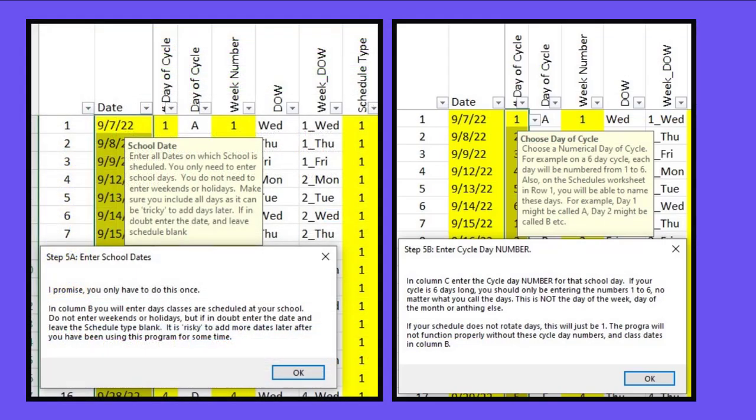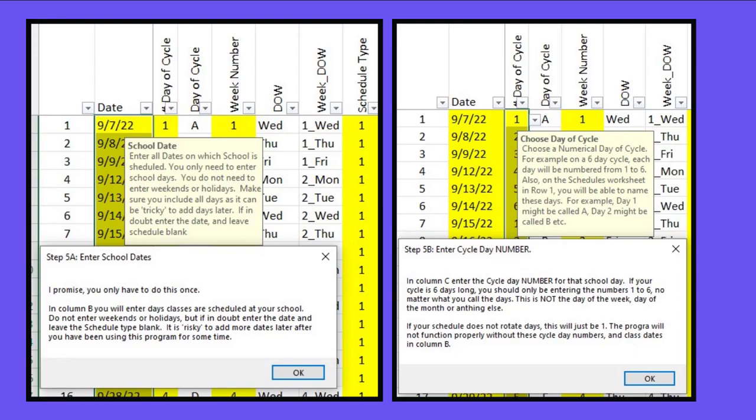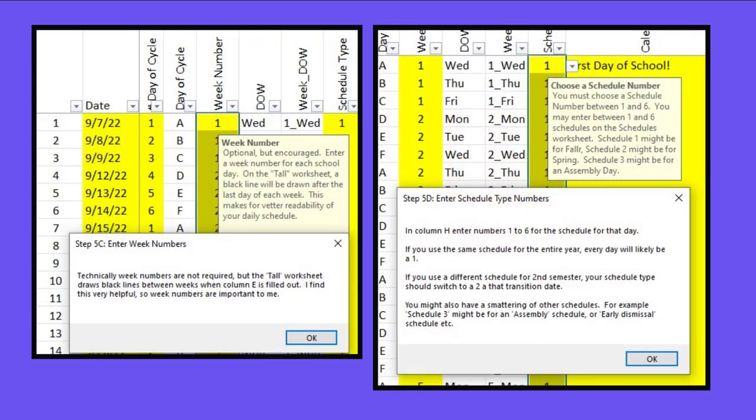The final but most important initial setup step is to enter your school's calendar. It's very important that you add all of the days that your school meets. Do not put weekends, do not put holidays, but you will not be able to add days later. So if you have any doubt, just put the day in anyway. It's also important to give the cycle day. If your schedule is the same every day, you can just put that as a one. If you have six days in your cycle, you put one through six. If it's every other day, one and two, but you're going to use numbers no matter what you call them.